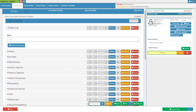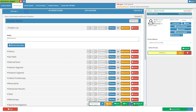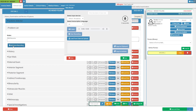Notes refer to any information regarding the patient's symptoms and conditions. Click on a notes field to enter the relevant information. Please note that the notes field keeps any information you add even after saving and closing the screen.